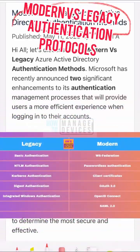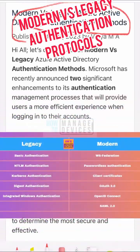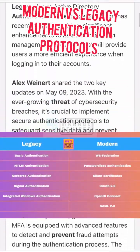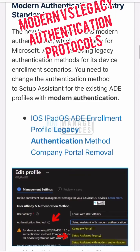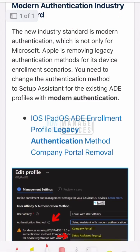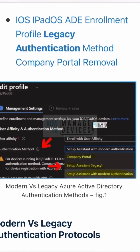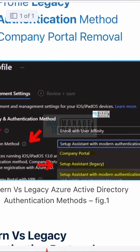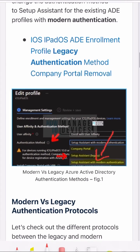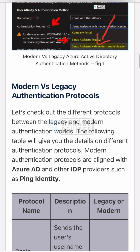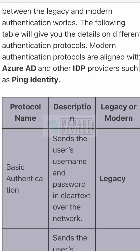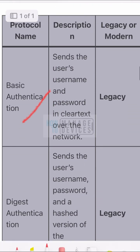Hi there. Let's quickly check into legacy versus modern authentication protocols, and then we will look into the plans of Microsoft to migrate away from the legacy MFA policies to the modern MFA kind of all-in-one policies.